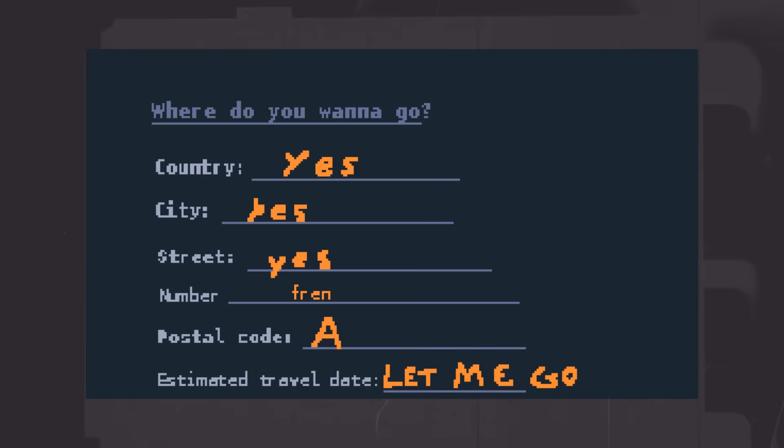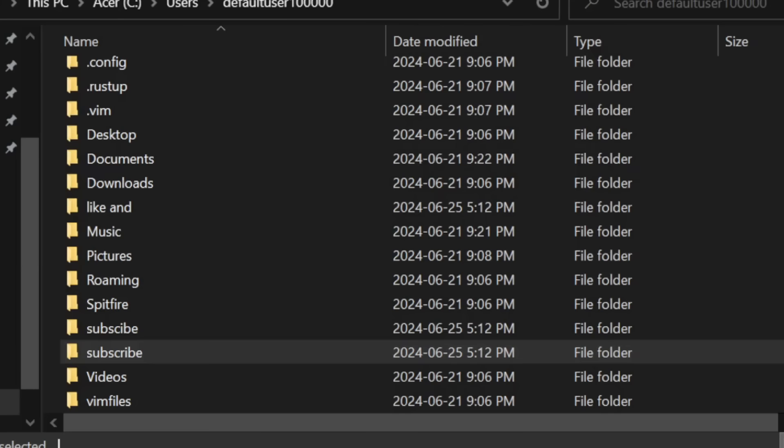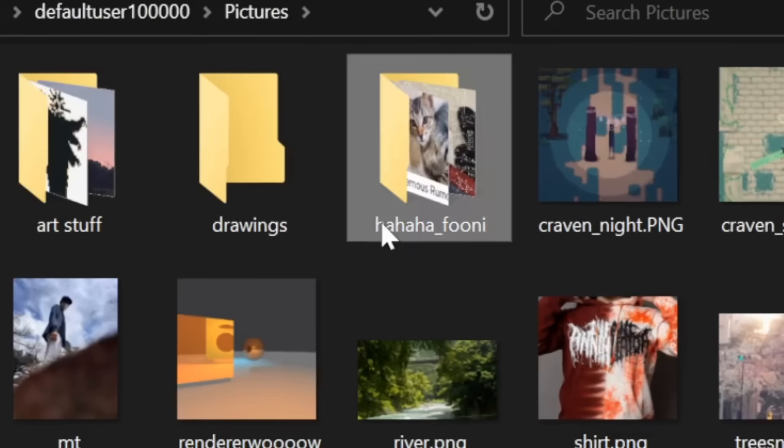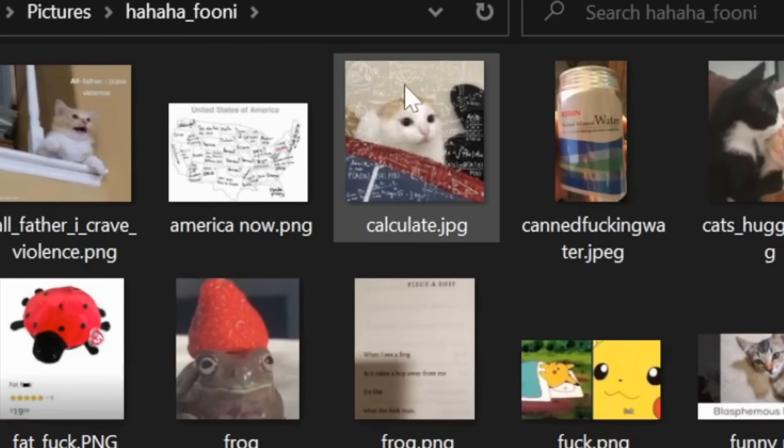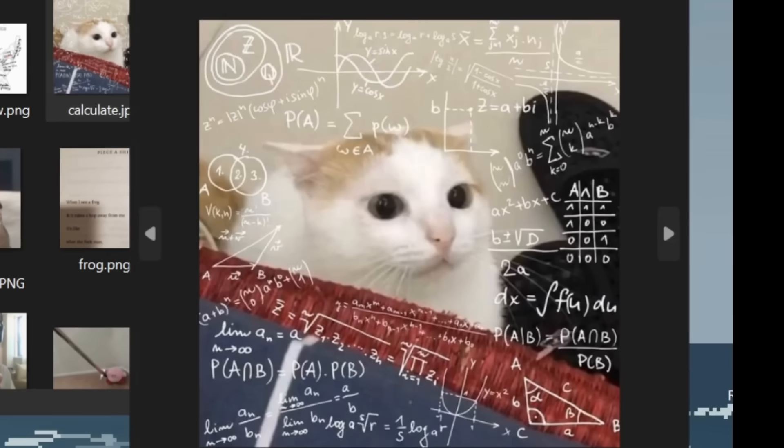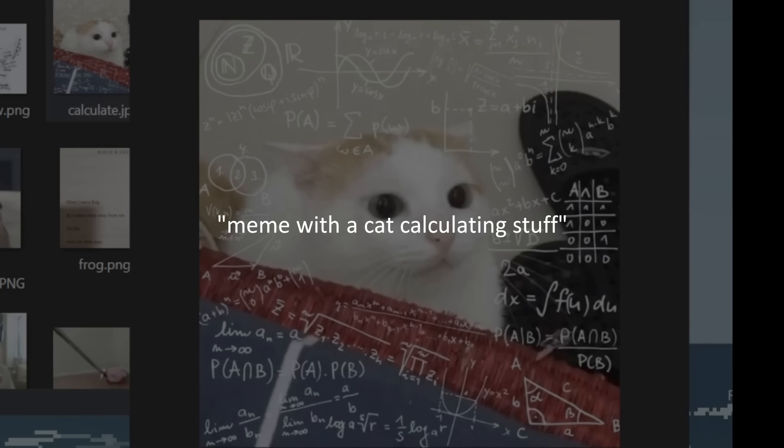when I want to go to a friend's house, I don't think, oh I'm going to A country, B city, C avenue number 123. No. I think, I'mma go see my friend. That's it. When I think of a funny meme I want to send to someone, I don't think, oh that reminds me of pictures slash haha underscore funny slash calculate dot jpeg. No, I think, that reminds me of that meme with a cat calculating stuff. That's it.